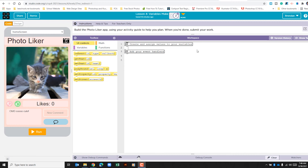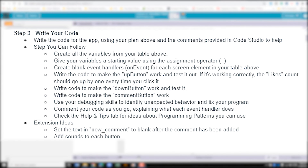Now we're going to put into practice everything we've been learning over the previous three lessons. When you open this part of the project, all you're given is two comments. It tells us that we need to create and assign values to variables and add event handlers. You'll want to couple this with the unit 4 sheet from code.org, and you should have already completed steps 1 and 2.